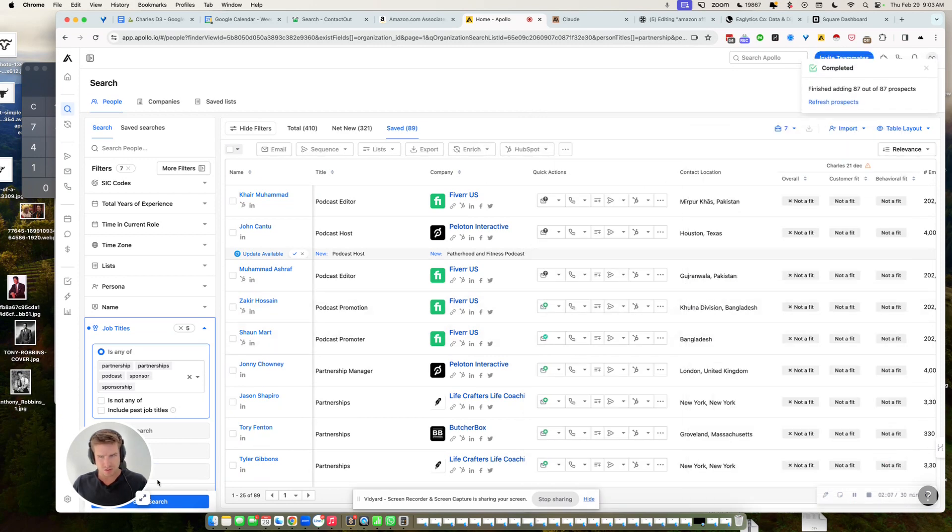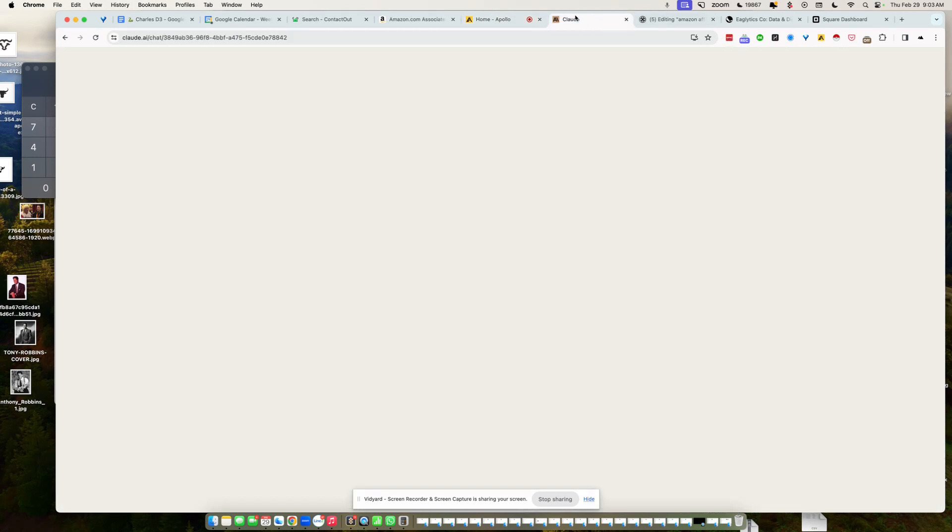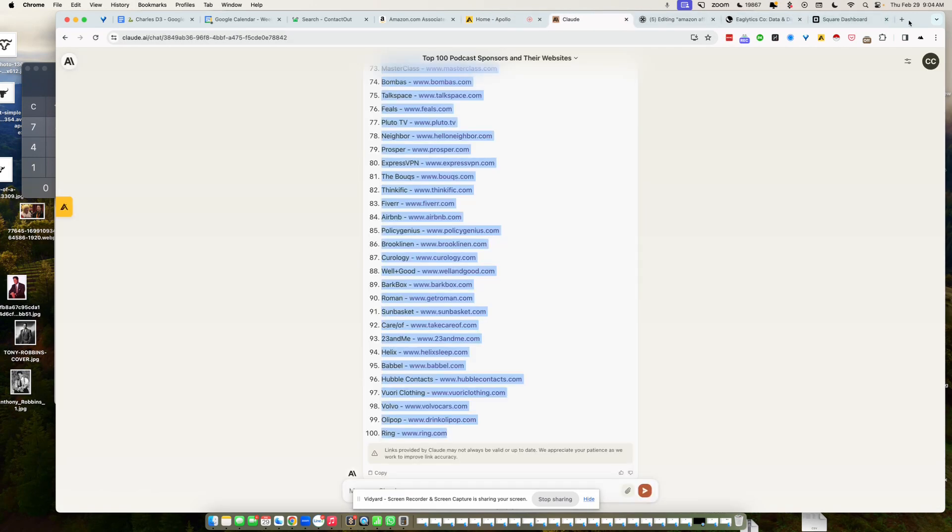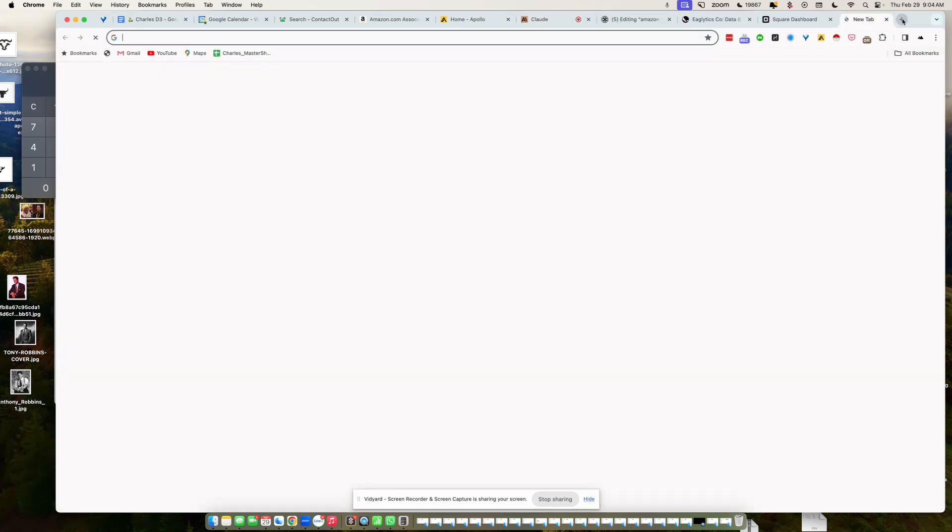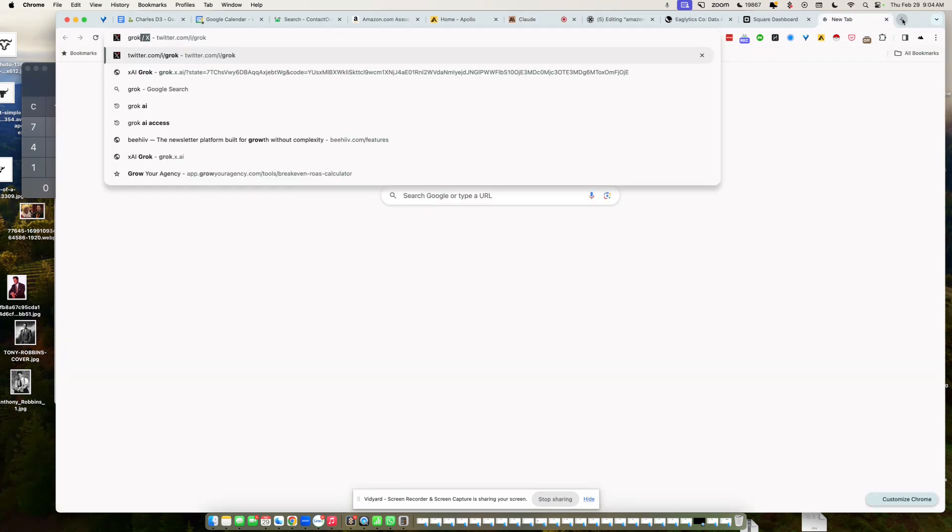So that's pretty cool, right? I use Claude for that, by the way. Another good one for this is Grok, Elon's Grok.